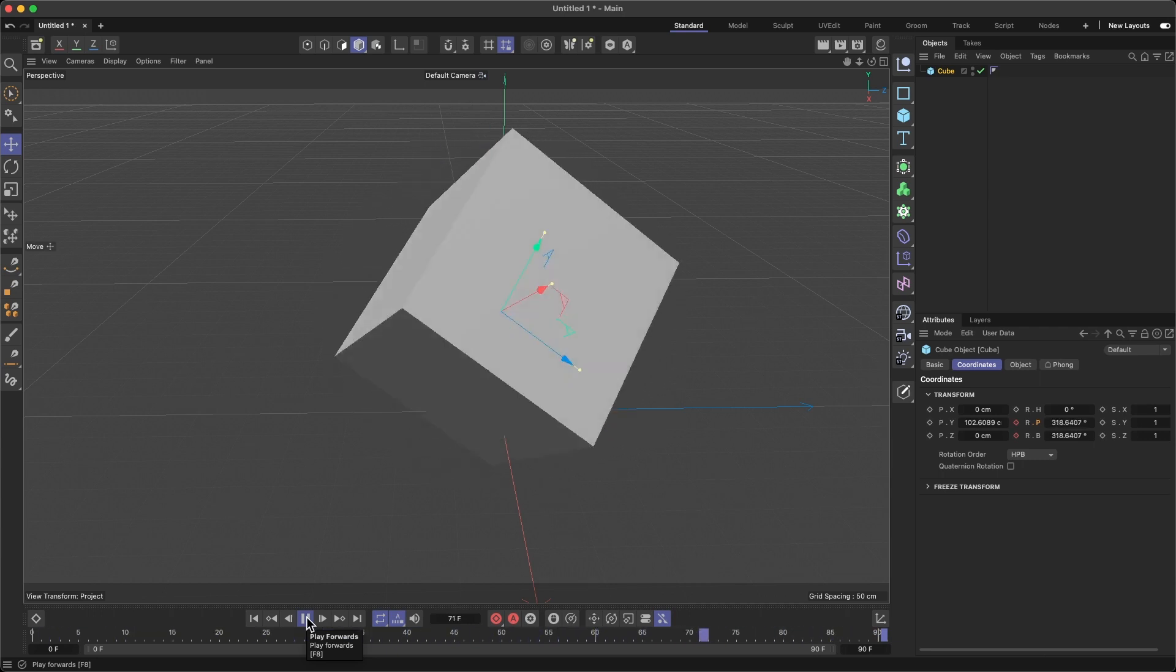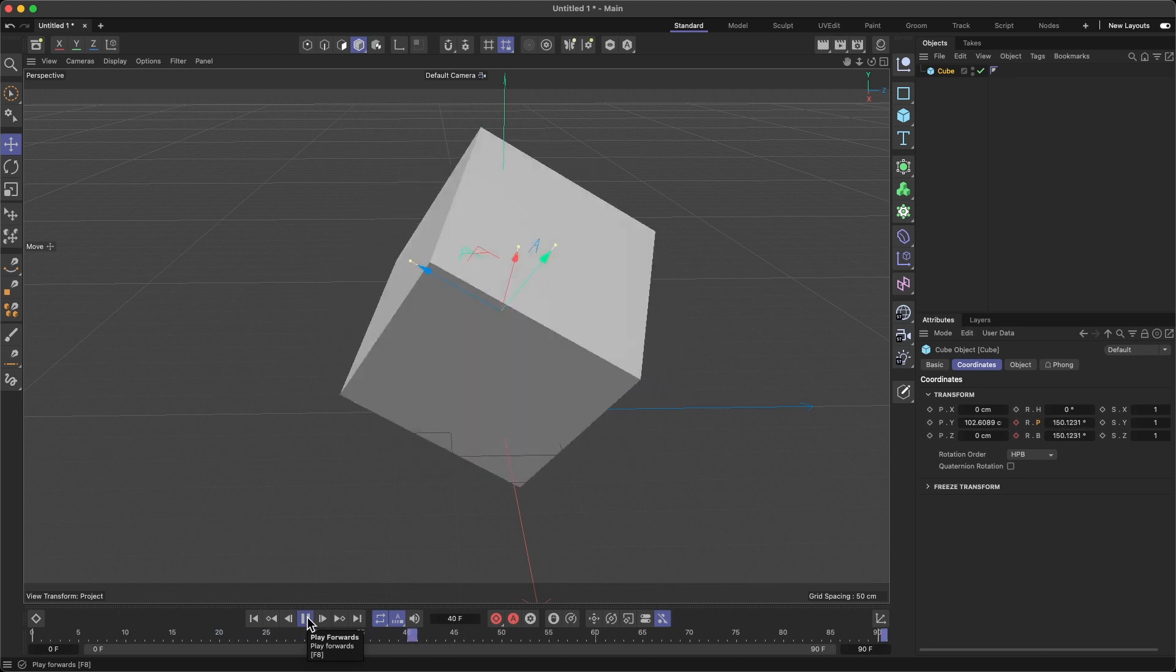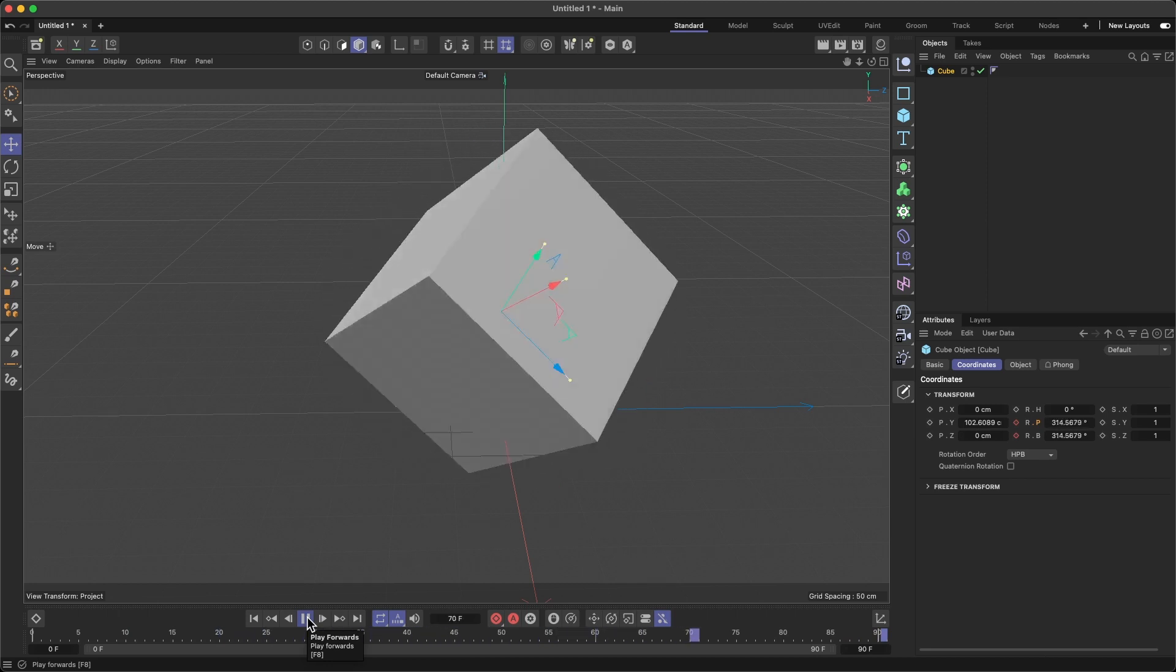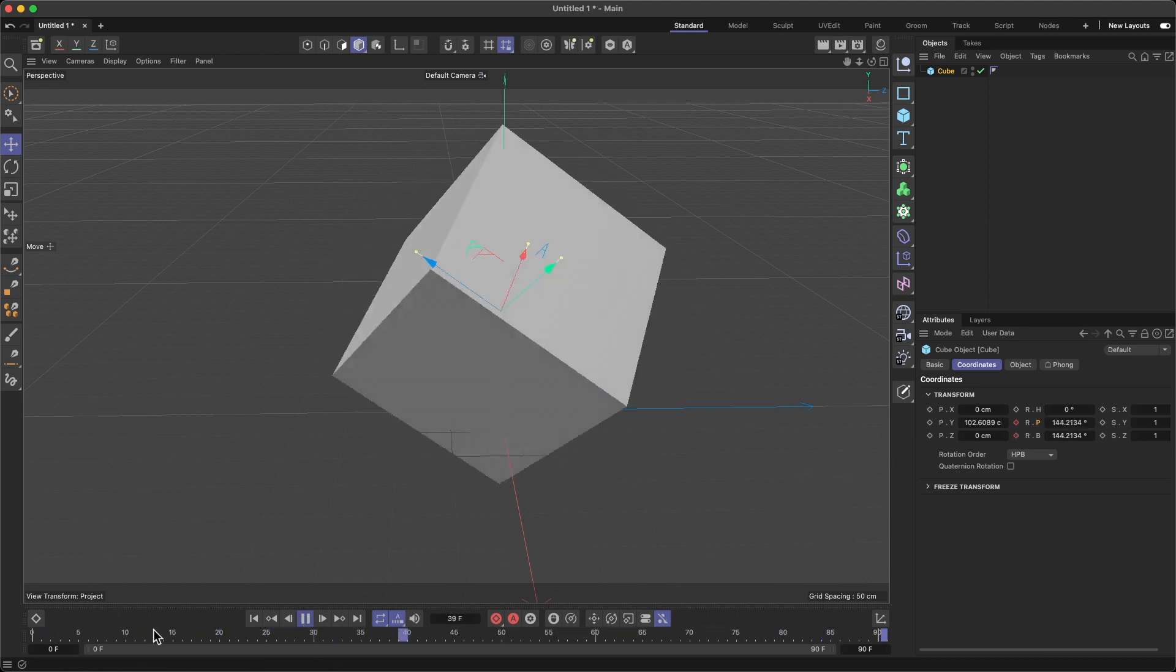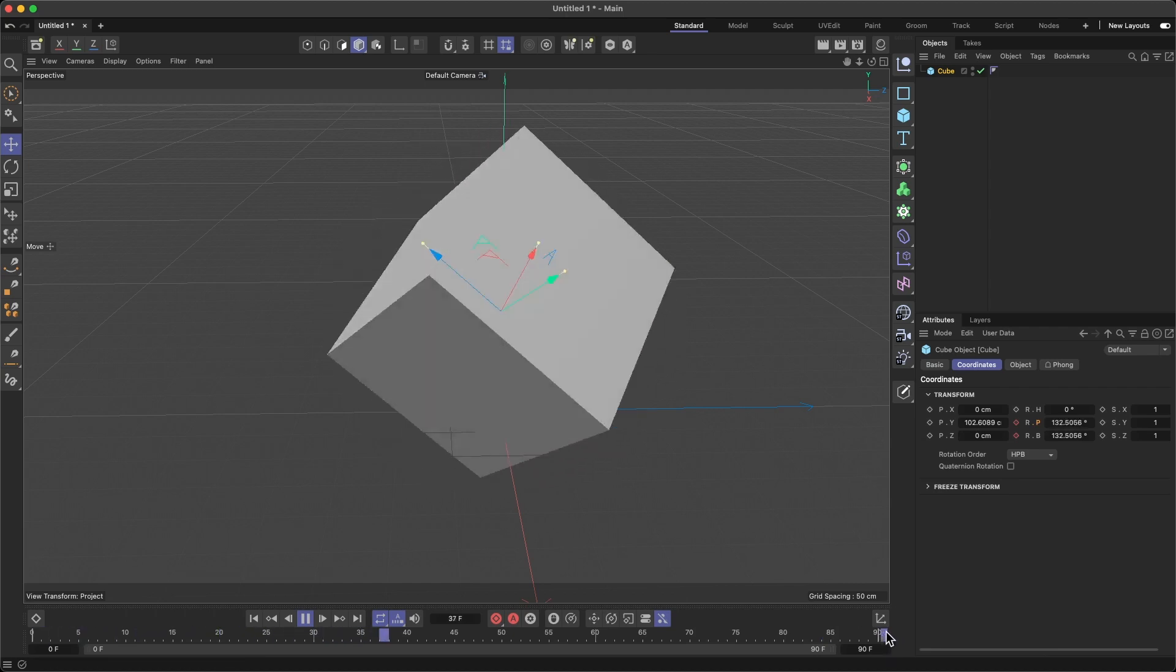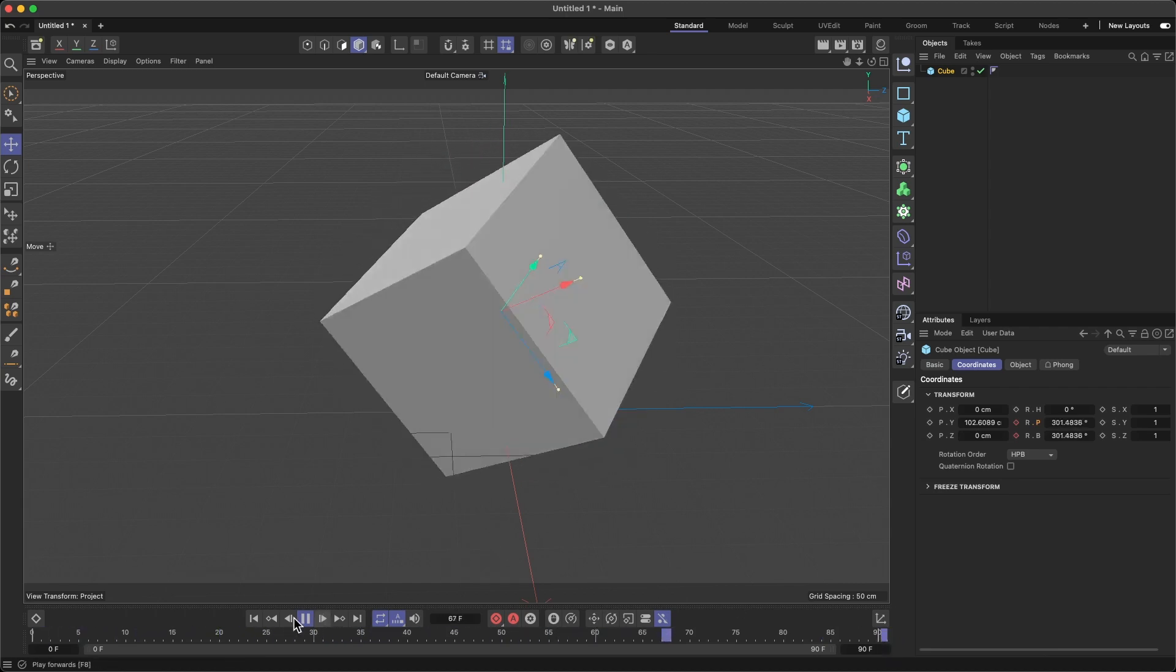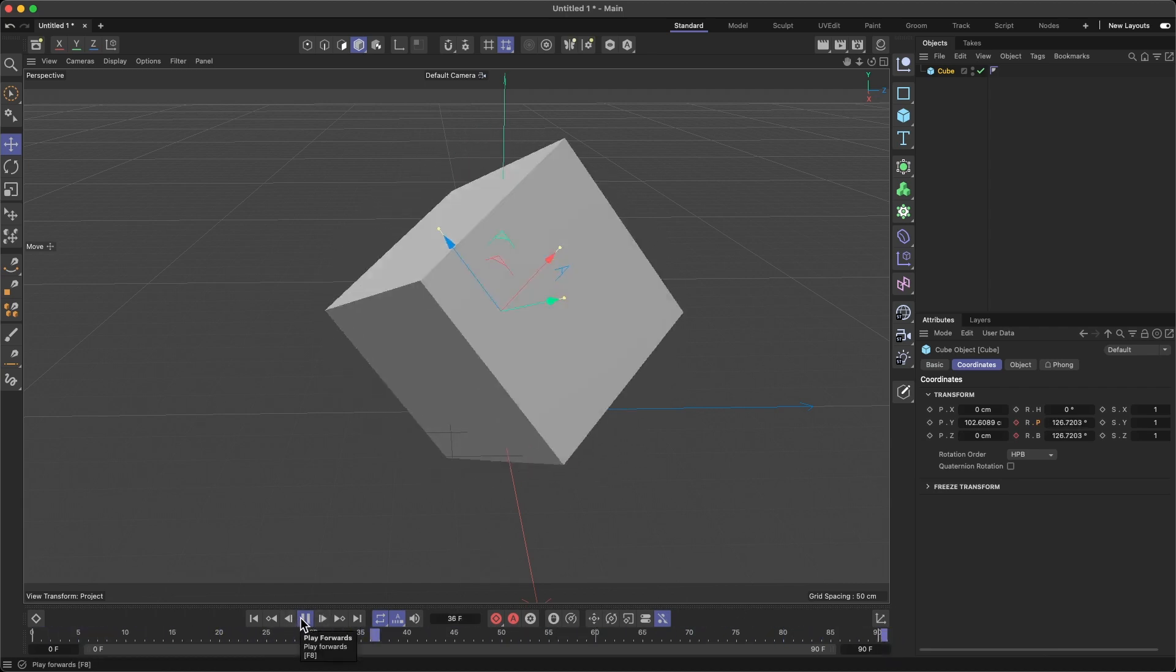All right, so we can see that the cube is rotating. Well, there's a problem here. The problem is that the cube starts and just stops when it hits 90. What we want to do is create a continuous animation.